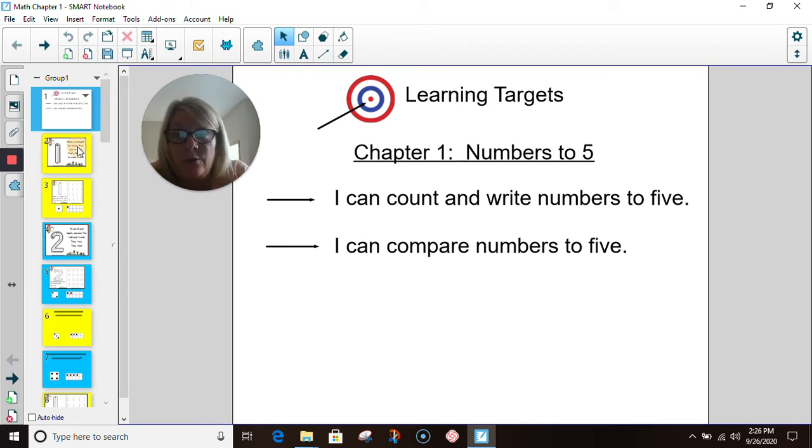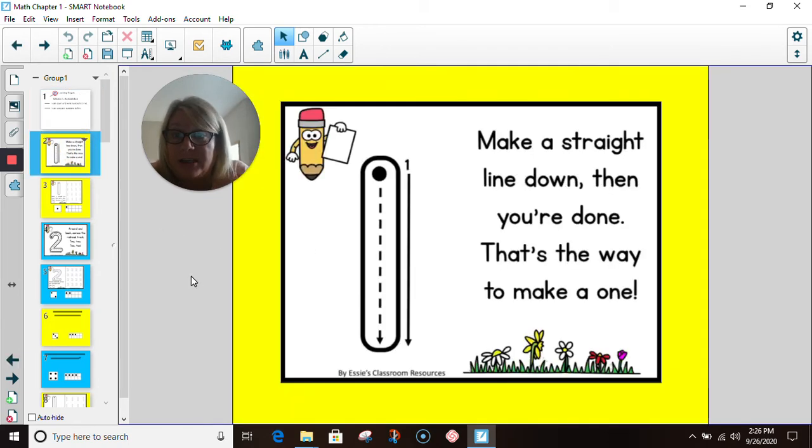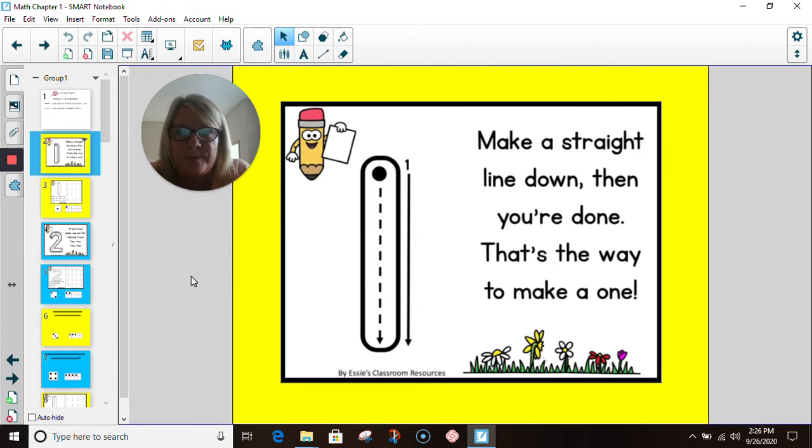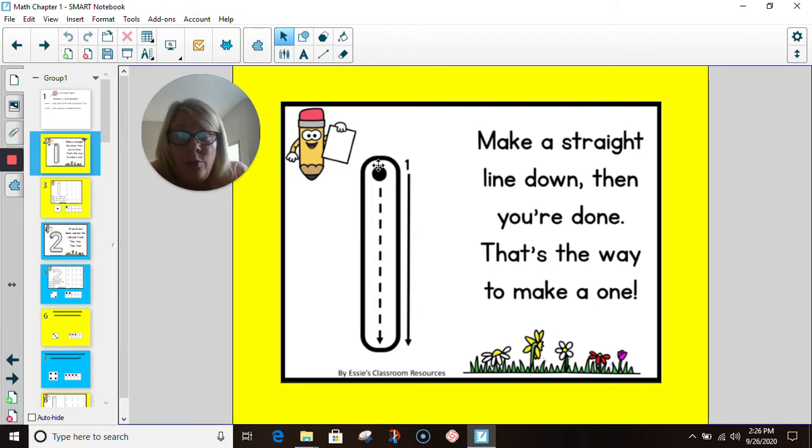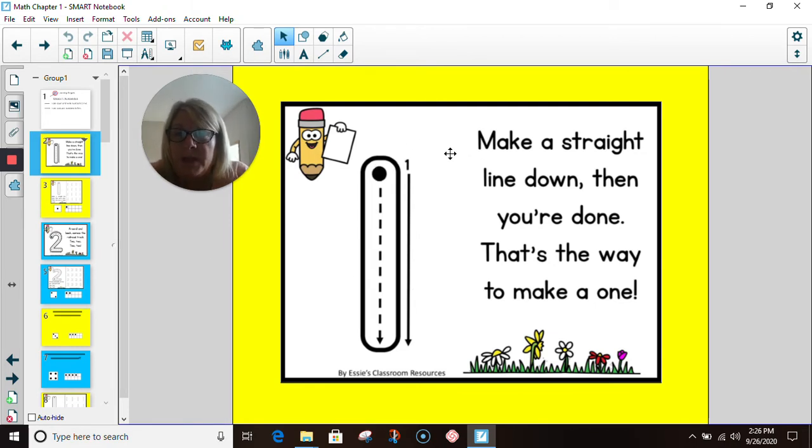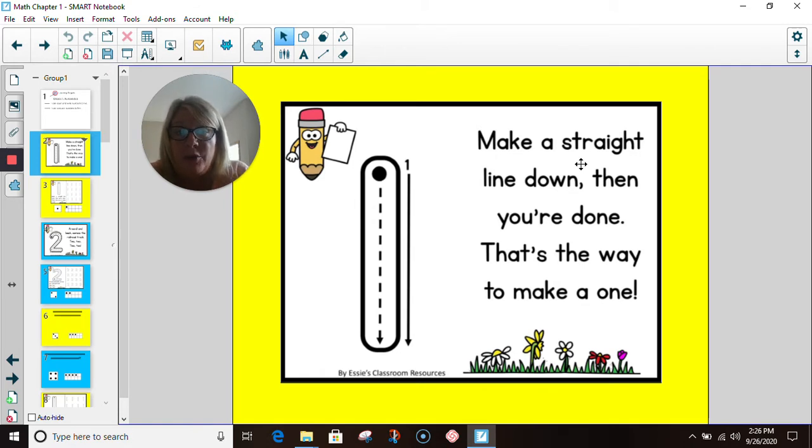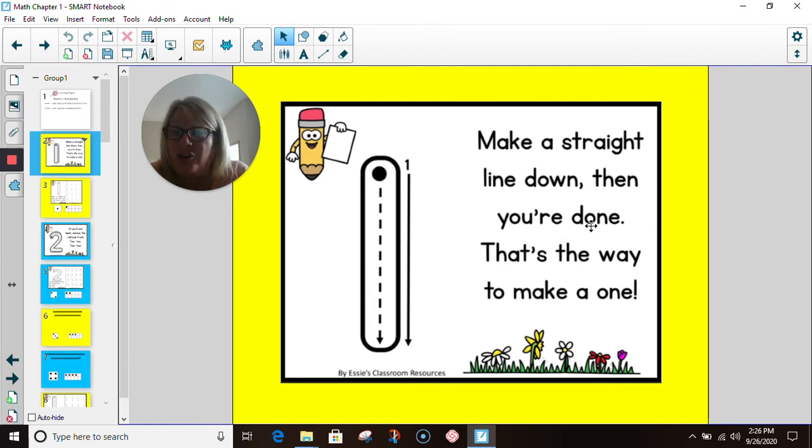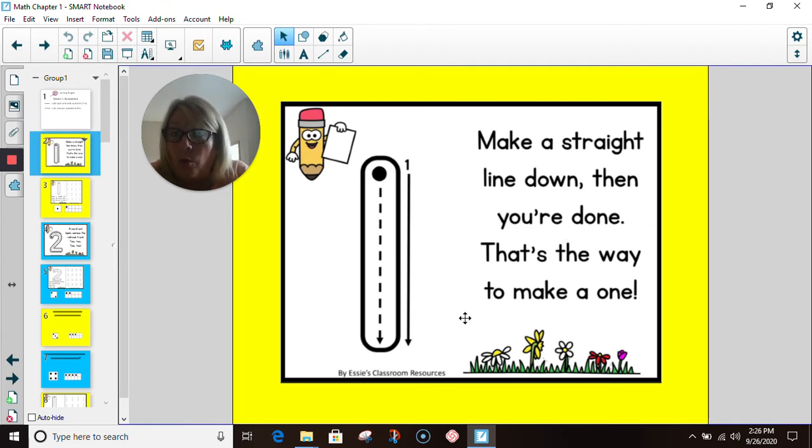Today we are going to start with the numbers one and two. We'll start with number one, and here is the poem to remember how to write number one: Make a straight line down, then you're done. That's the way to make a one.